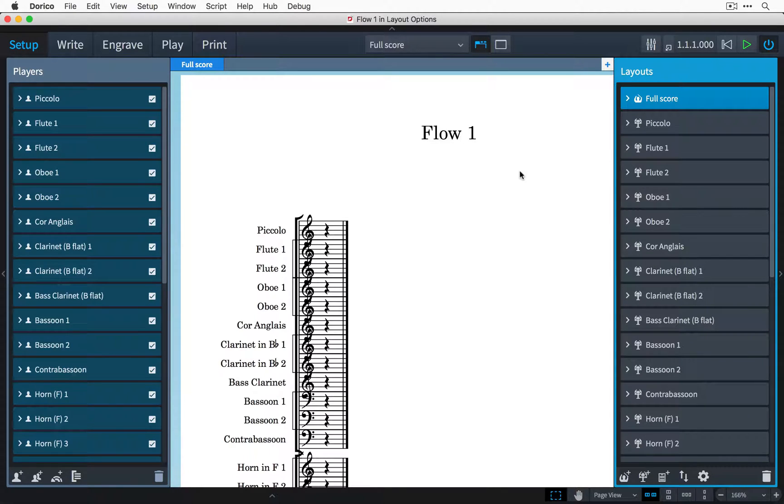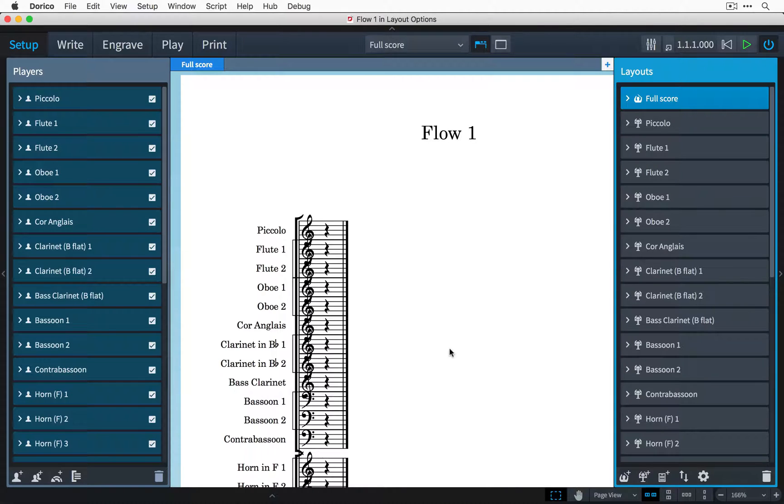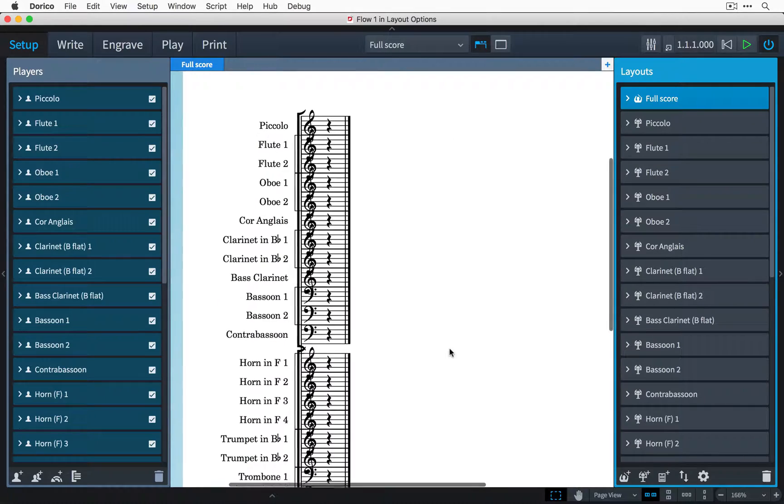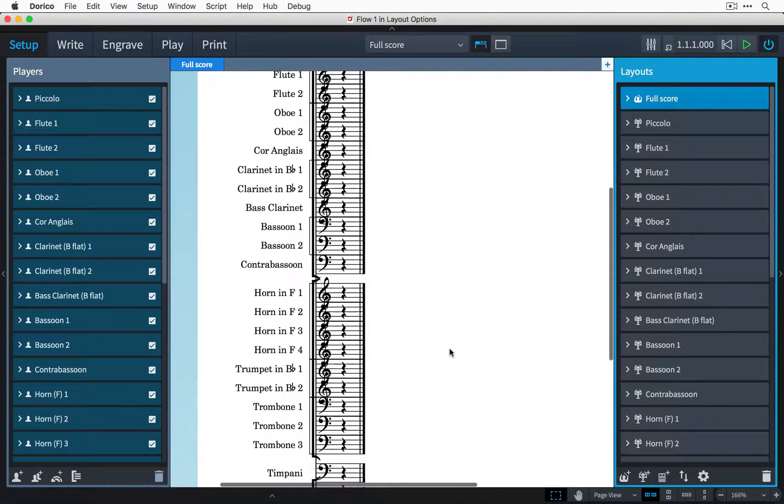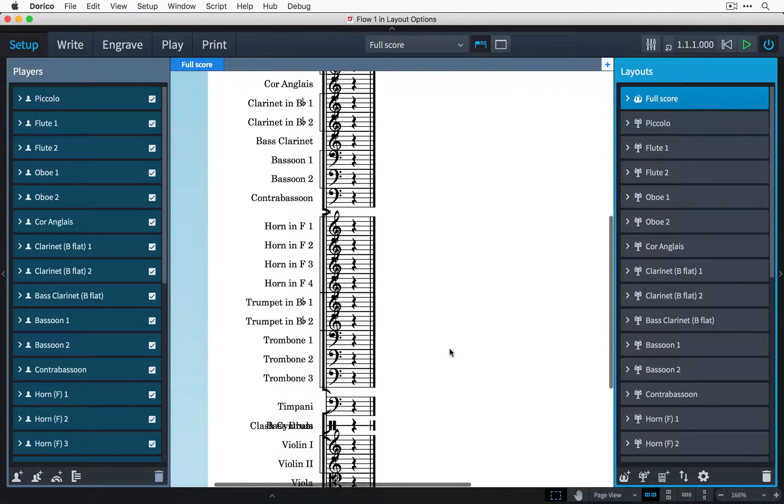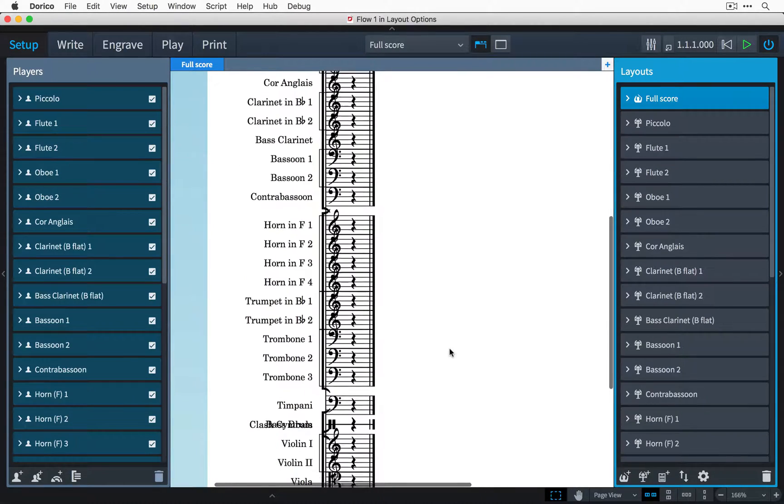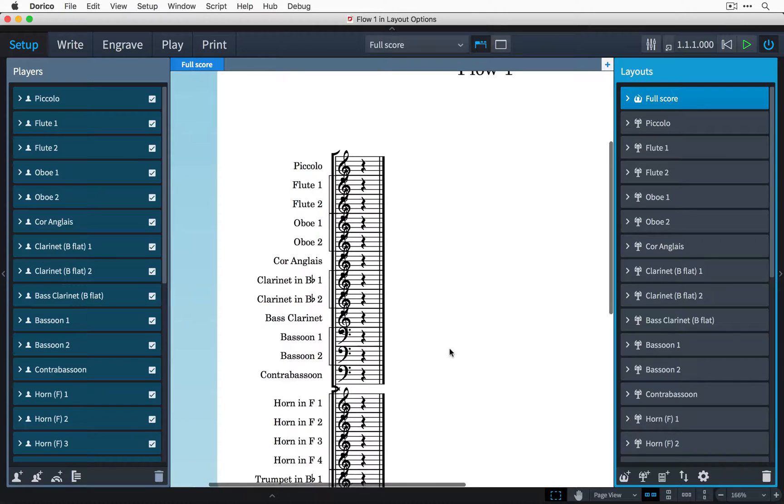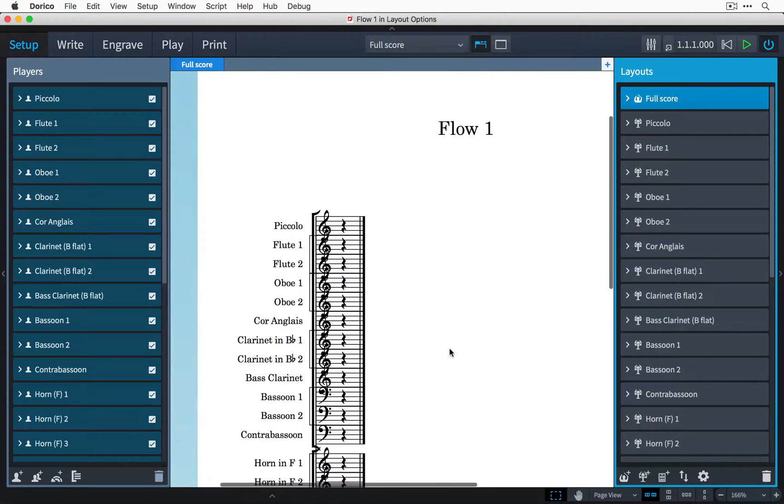I've just started a new project in Dorico and I've added all the players that I need for my orchestra. The only problem is that I have so many players added that there isn't enough room for them on the page and as you can see they've all bunched up and are drawing on top of each other.